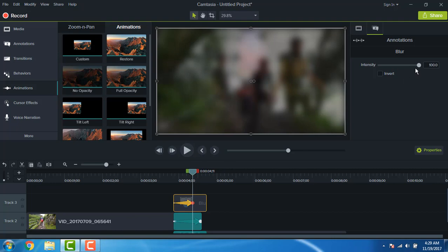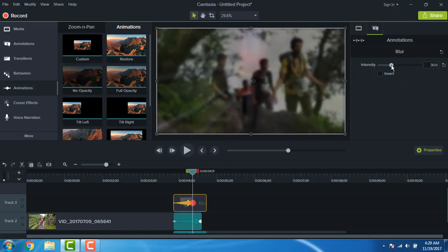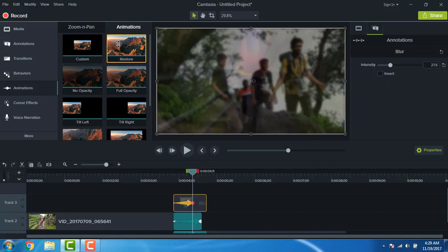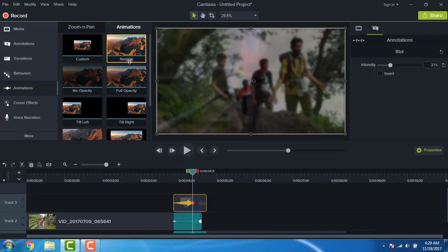So bring down intensity to be around 30%. Now go to the animations again and drag the restore to complete that animation.